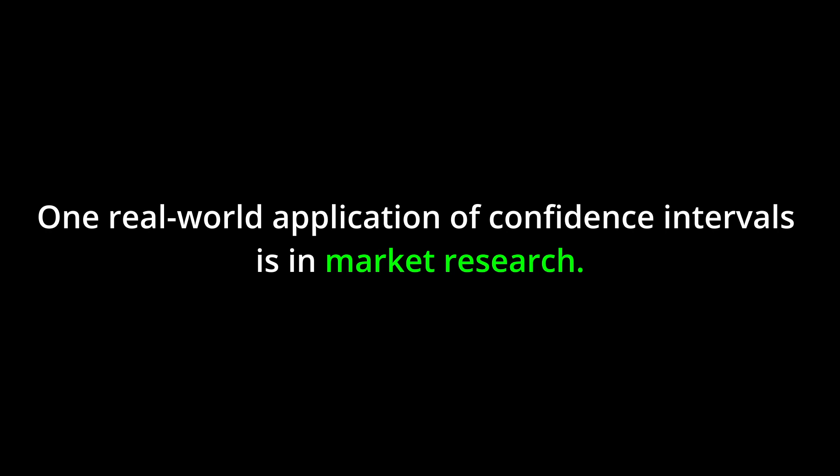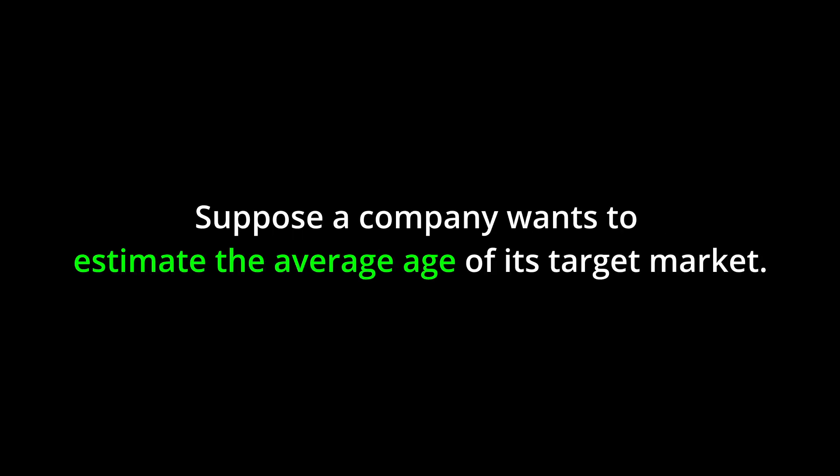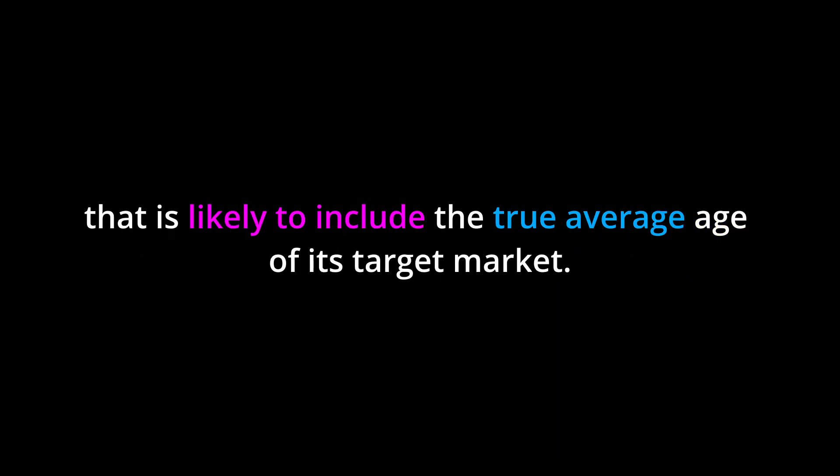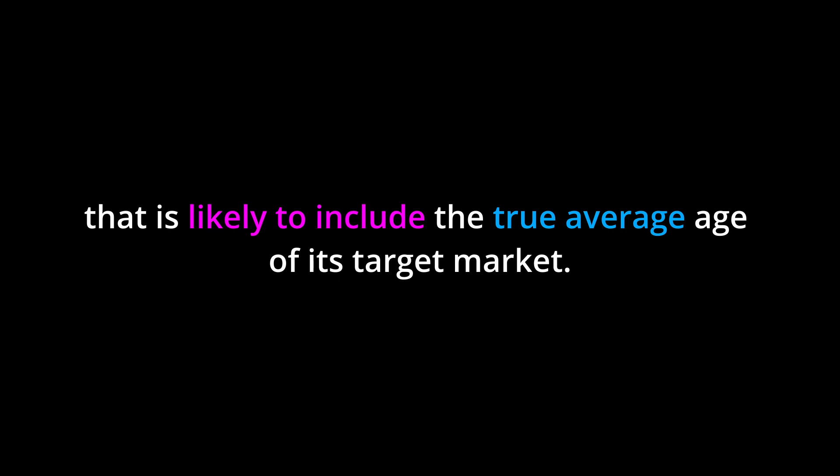Real-world application. One real-world application of confidence intervals is in market research. Suppose a company wants to estimate the average age of its target market. By taking a random sample of customers and calculating a confidence interval, the company can determine a range of ages that is likely to include the true average age of its target market.